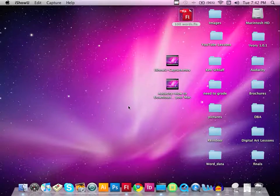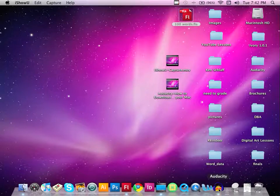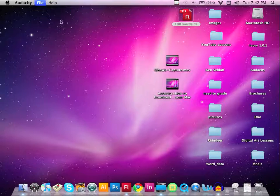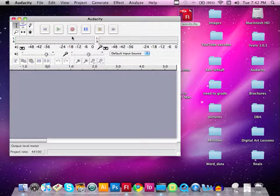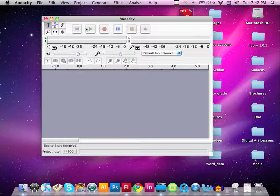I've gone to the Audacity website and downloaded Audacity to my computer. It's now on my desktop, so I'm going to select it right down here and open the program. Let's do a new Audacity recording.